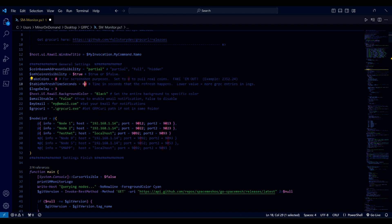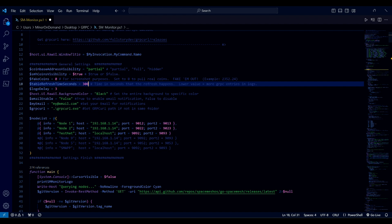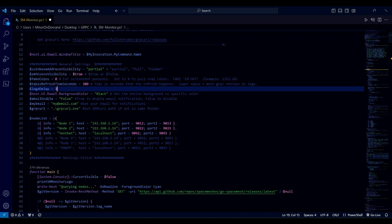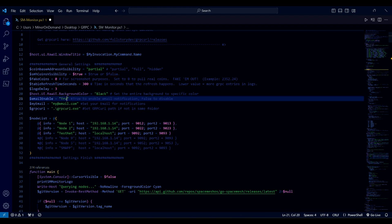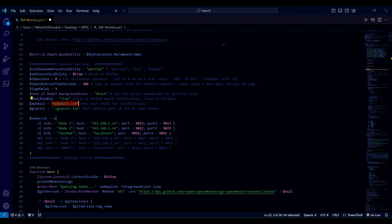This is the refresh time — I like 5 minutes since each layer takes 5 minutes to happen, so 300 seconds there. Logo delay can stay as is. Background color — I prefer black. For email notifications in case a node goes offline, choose true and be sure to put your email address there.